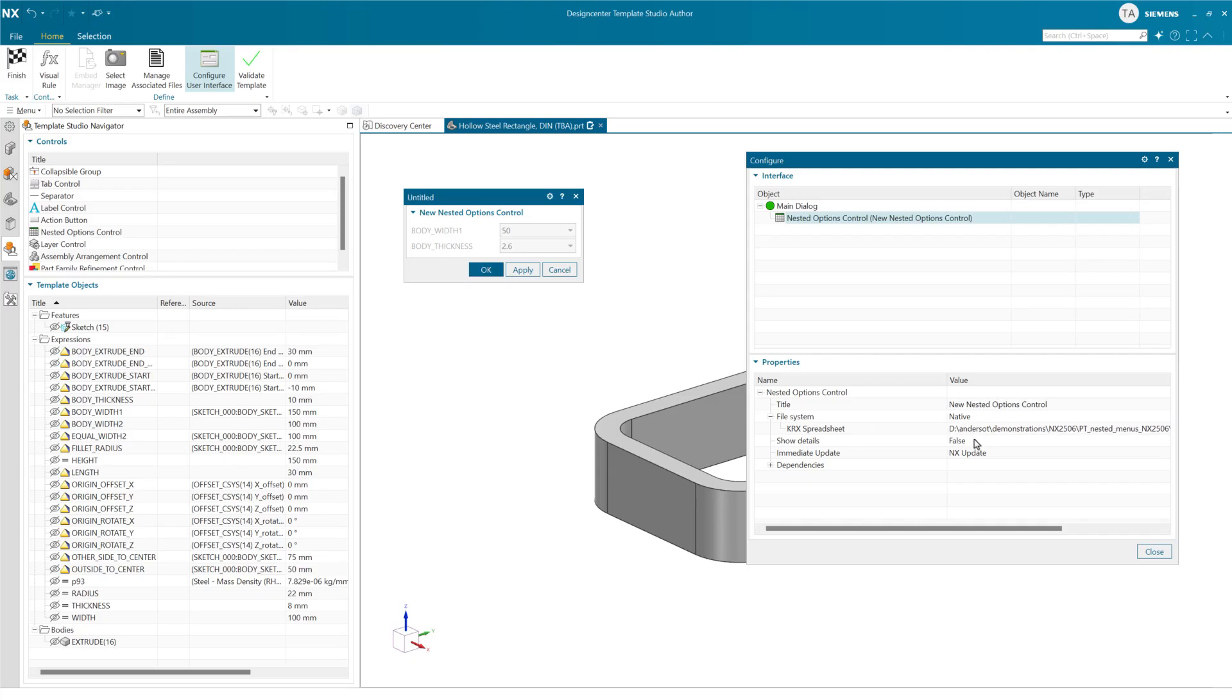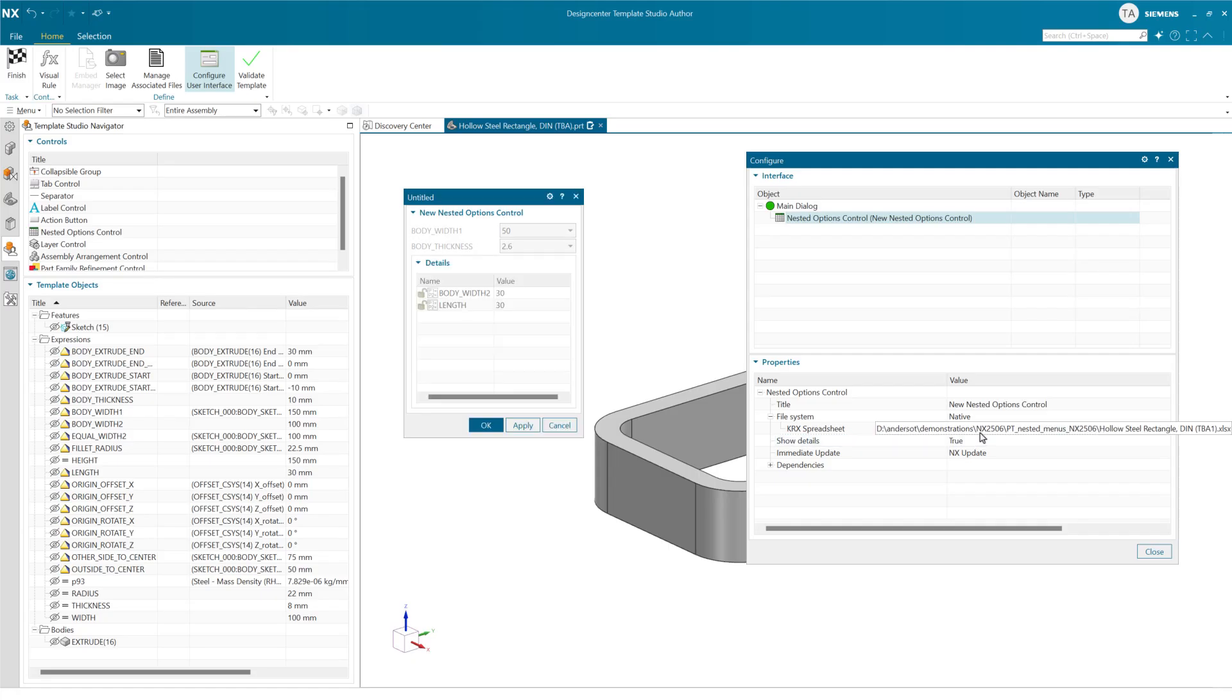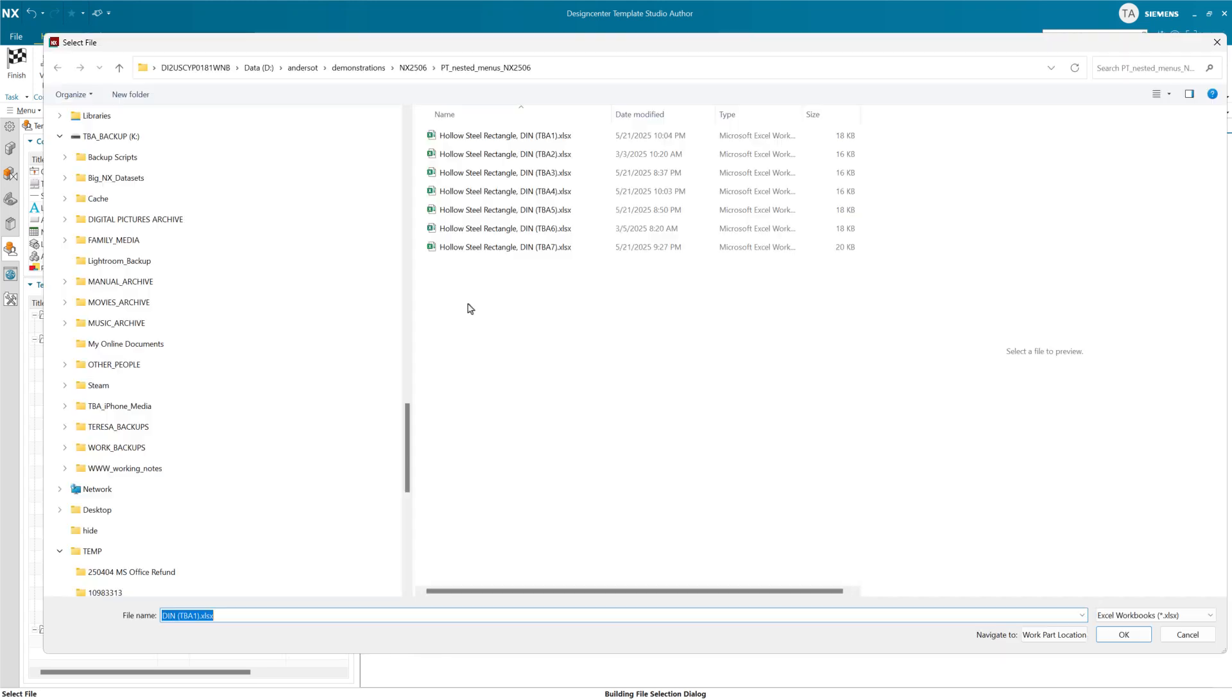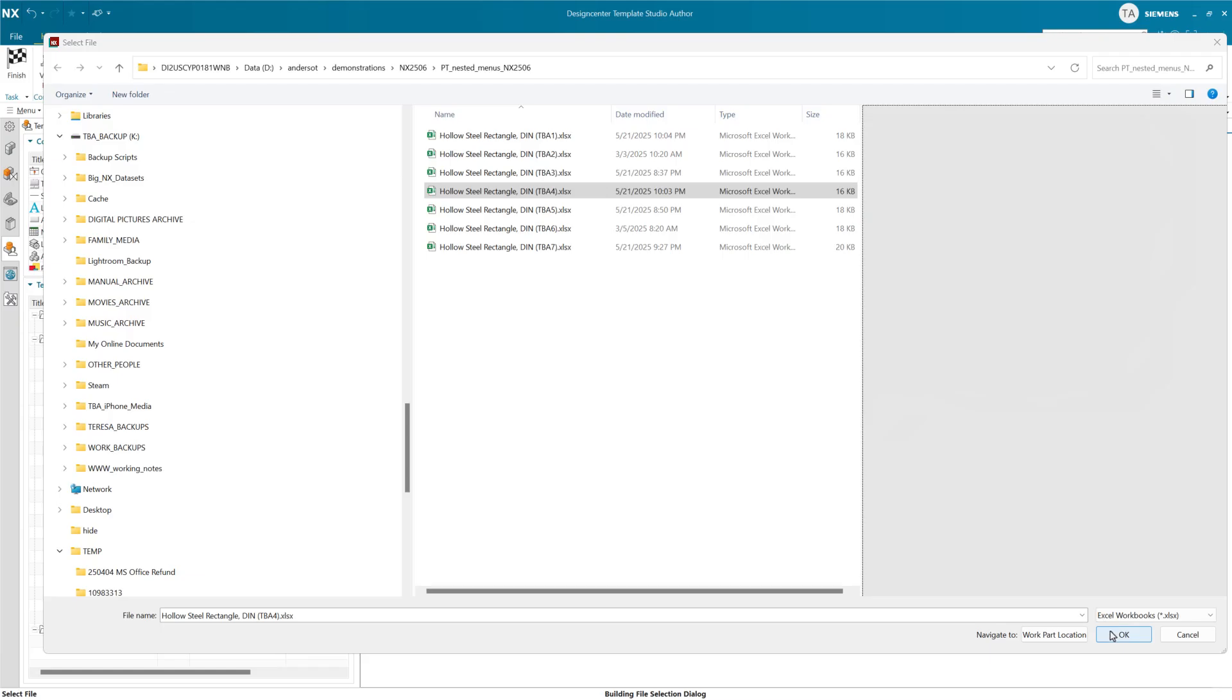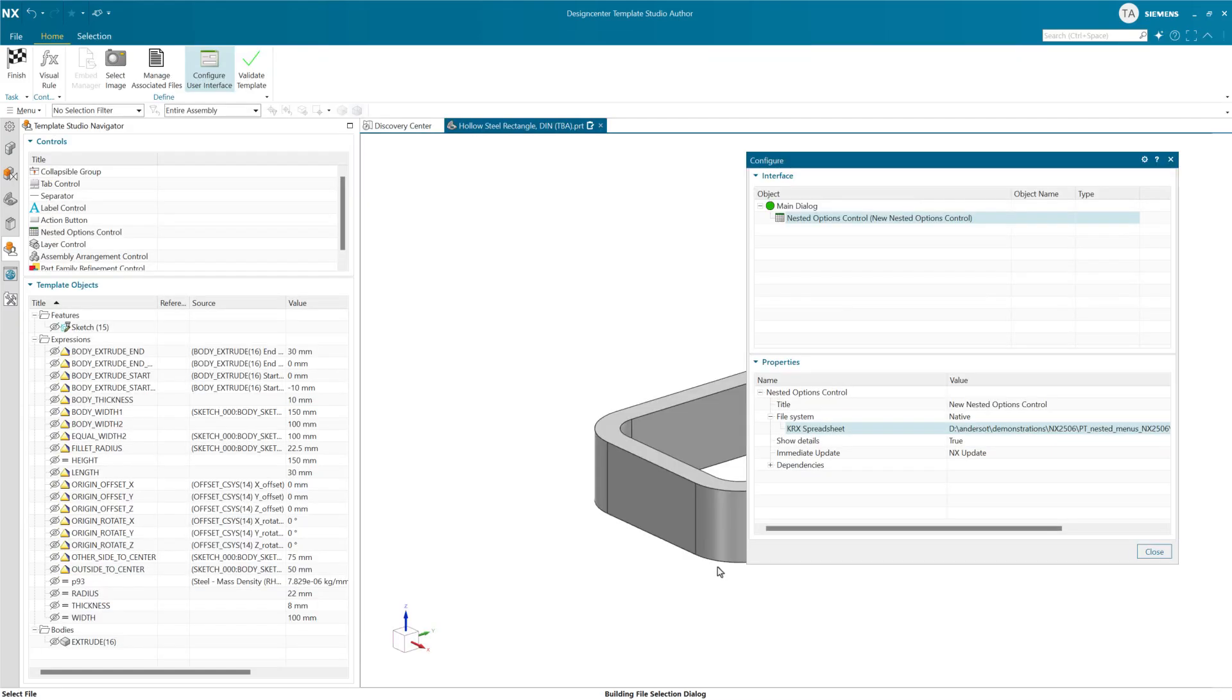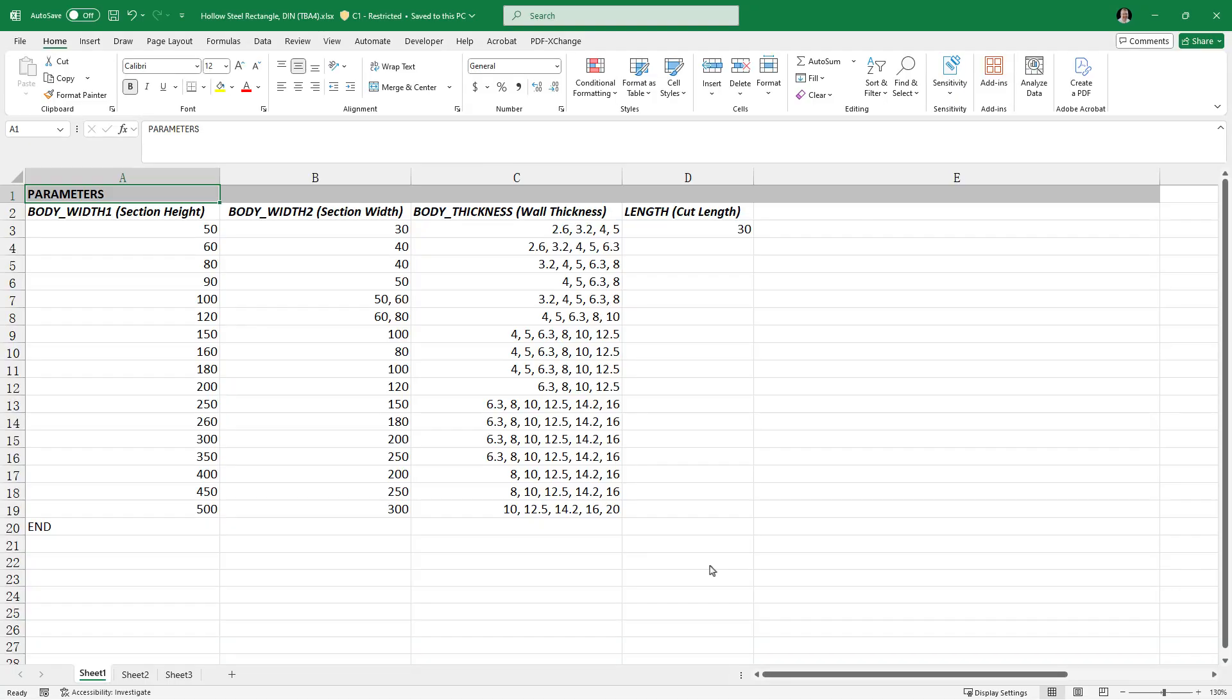I'm going to show you one more spreadsheet here and there are a whole bunch of variations here, but this is a simple demonstration. This one is going to use spreadsheet four here, right? And this is going to do a couple of things that are a little different.